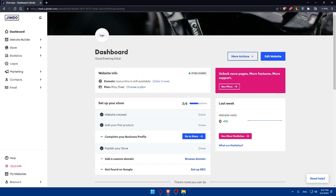Congratulations — you've successfully edited the header of your Jimdo website using the website builder in 2023. By customizing the logo, navigation menu, and design elements, you can create a personalized and professional header. Thank you for watching. If you have further questions, explore Jimdo's support resources or contact their customer support. Please leave a like, subscribe to the channel, and I'll see you in the next video.